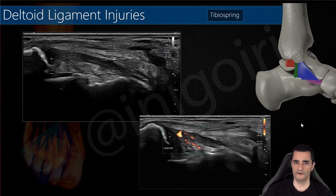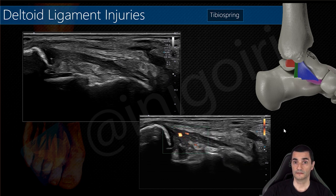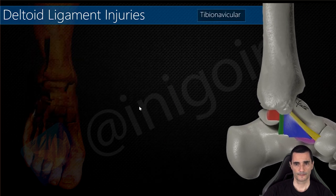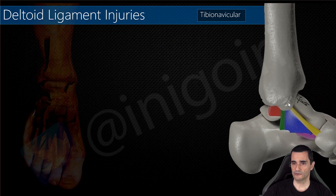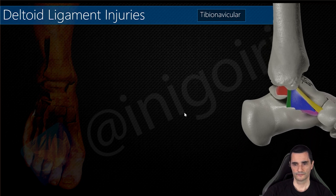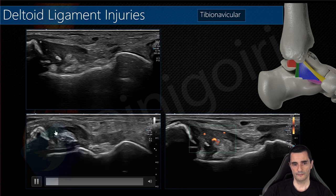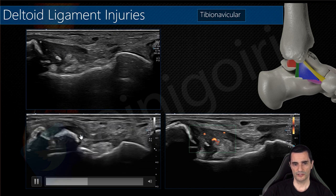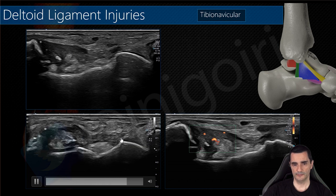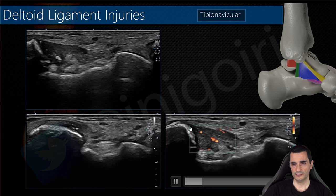We can very accurately name the components of the deltoid ligament affected. Now the tibionavicular ligament, just anterior to the tibiospring. Here the tibia, the head of the talus, and the shadow of the navicular bone. This is the end of the spring ligament. You can see the hypoechoic thickening of the tibionavicular ligament with, in this case, a large bony avulsion of more than one centimeter, edema in this tibionavicular component, and vascularization on Doppler.